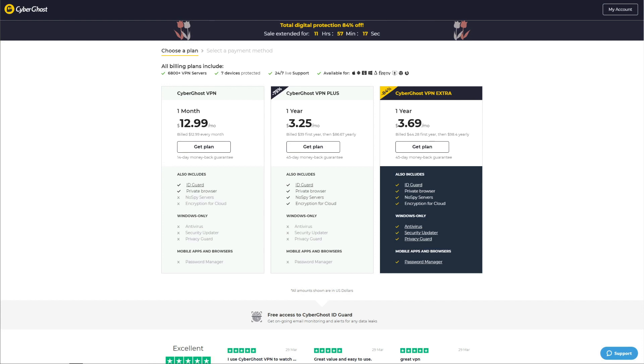All you have to do to use CyberGhost for free for 45 days is get any plan longer than one month, download CyberGhost's application on your device, and enjoy this premium VPN to the fullest without any limitations.